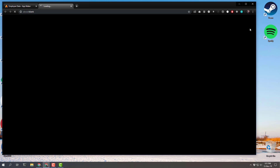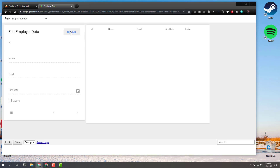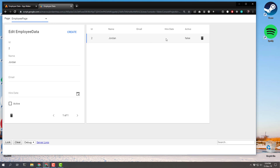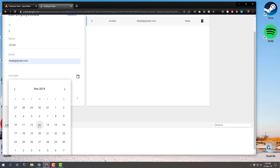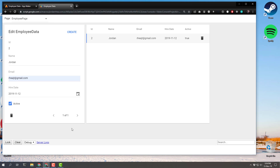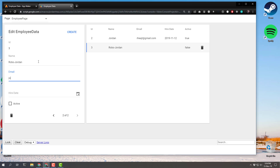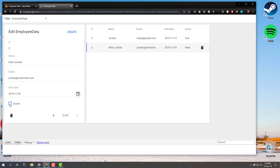Now I think we can test everything. Let's preview. Let's create a record — simple enough, just click Create. We see the record appear in the table and we can add names. In real time these things update — and now it's adjusted to its size, which is an interesting aspect. I'll put in my own email address, set the hire date to today, and mark myself as an active employee. Let's create another record — we'll call it Robo Jordan, with jordan@jordanray.com, working for a week now, and mark active. Perfect.